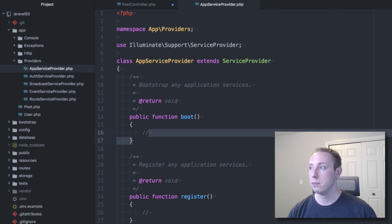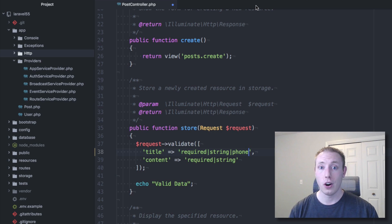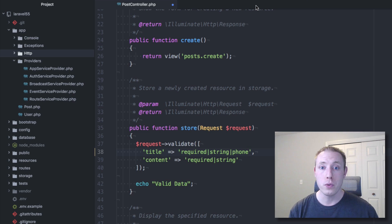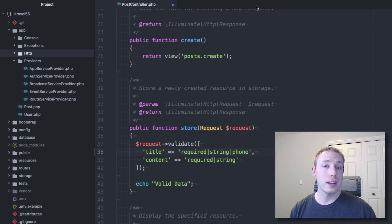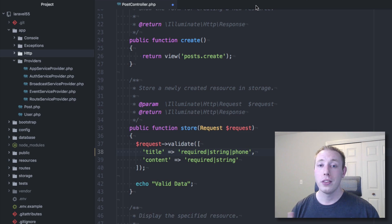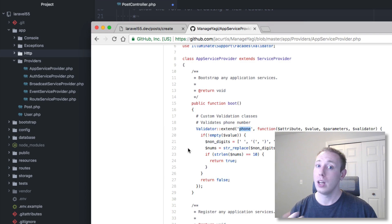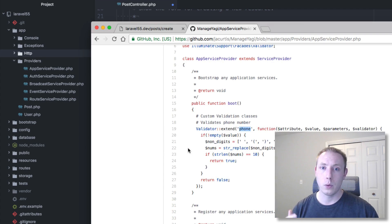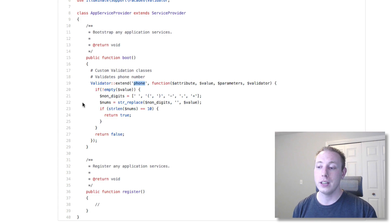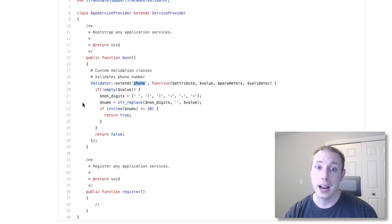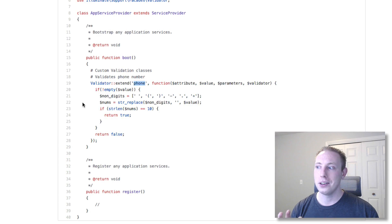Now we don't have to do that anymore. Validations are now created using rule objects — you can generate new rules and they're stored in their own folder. Having all your custom validations in one dedicated folder makes them super easy to work with. Plus, instead of closures they're now objects, so you get all the benefits of OOP. For example, if you need to ping an external API during validation, having it as an object makes that much easier.